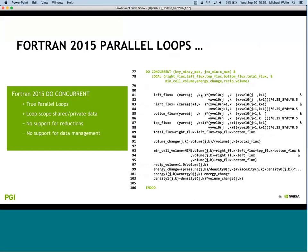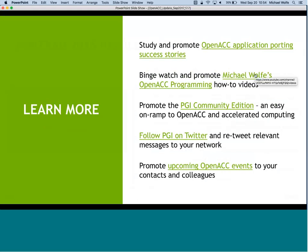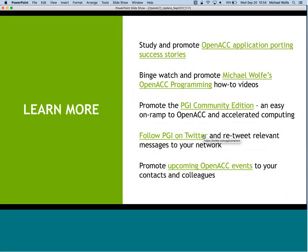Some other resources available: OpenACC.org is the main website. There's an OpenACC YouTube channel with five to ten minute educational videos on how to program OpenACC. You can get the PGI Community Edition, and there's a Twitter feed to follow PGI compilers and OpenACC events.